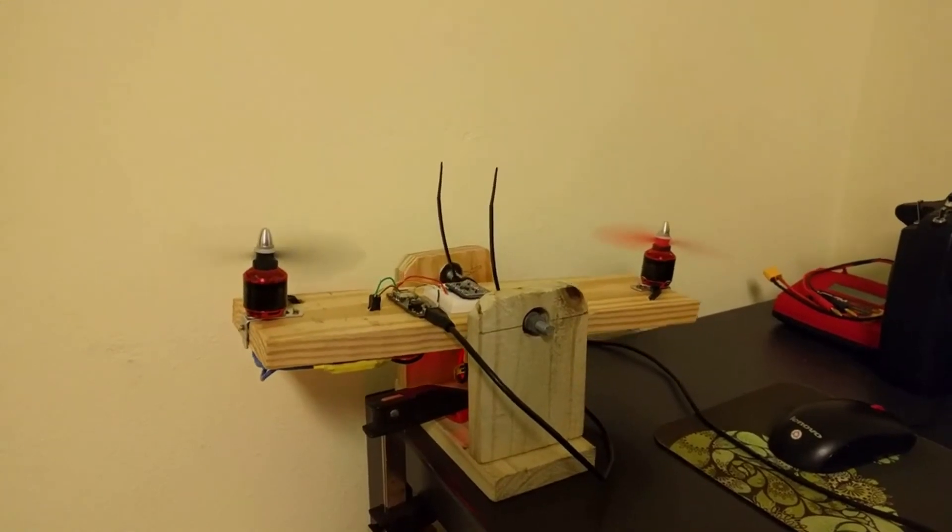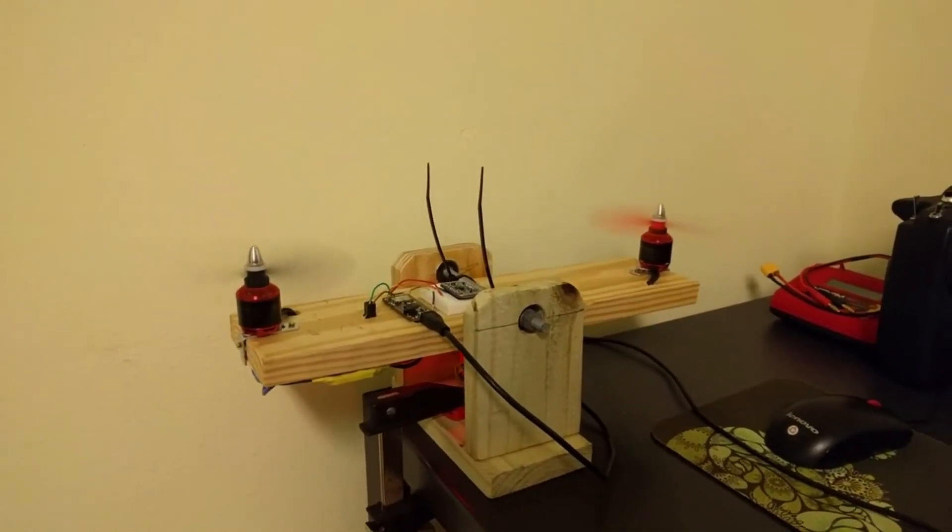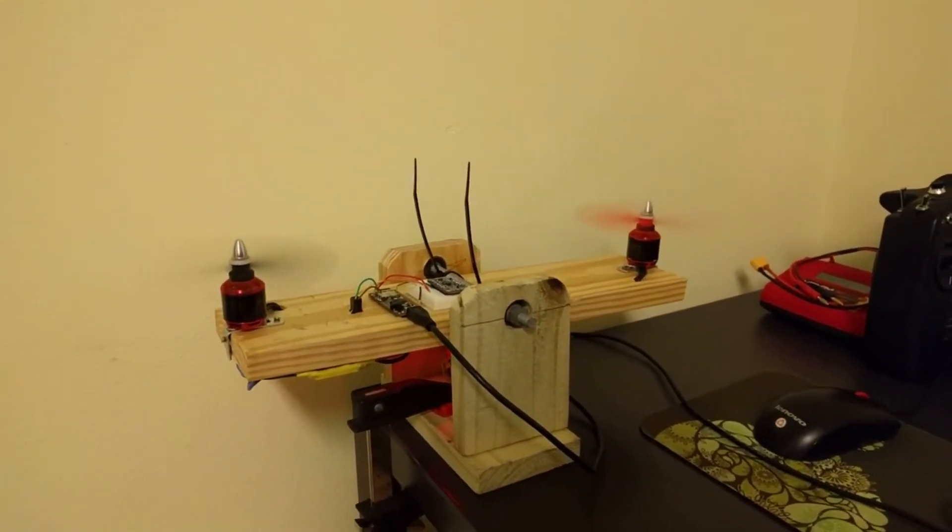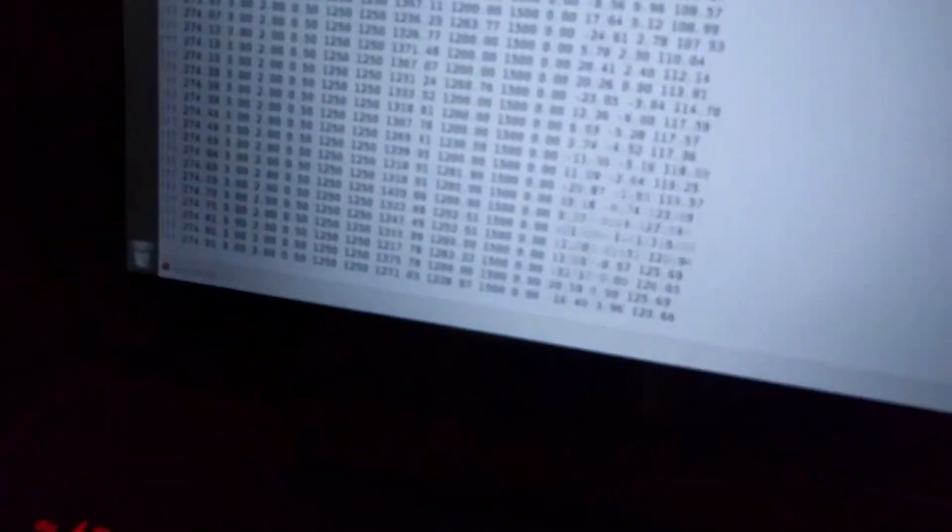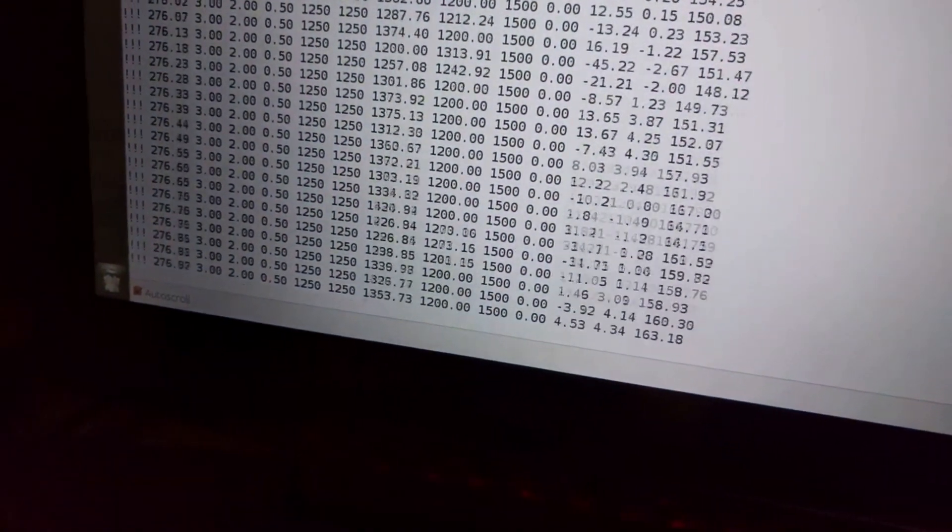And see if that, there we go. So that gets rid of the steady state error there. So if I look at my angle, it's hard to see, but it's jumping around 0, but it's there.